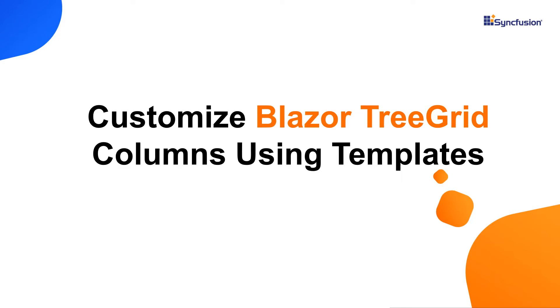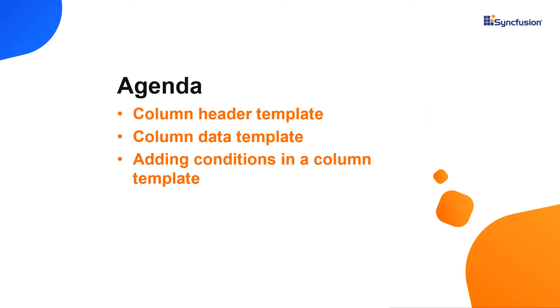Hi everyone, welcome back. In this video, I'm going to show you how to customize column headers and data in a Syncfusion Blazor TreeGrid using templates.